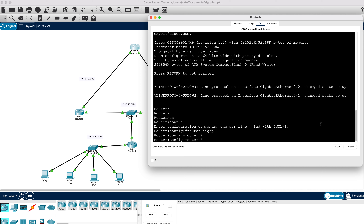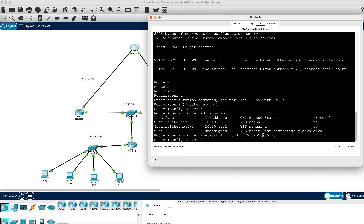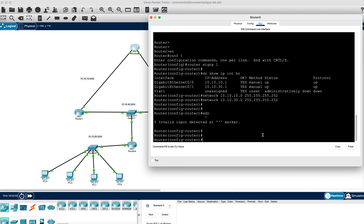Let's start the EIGRP configuration on Router 0. We go into global configuration mode and type router EIGRP with process ID 1. We need to advertise networks, so after doing a show IP interface brief, we type: network 10.10.10.0 with a subnet mask of 255.255.255.252 since it's a point-to-point, and also network 10.10.30.0 with 255.255.255.252, another point-to-point /30 network.